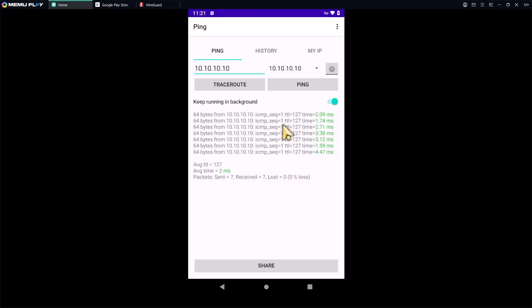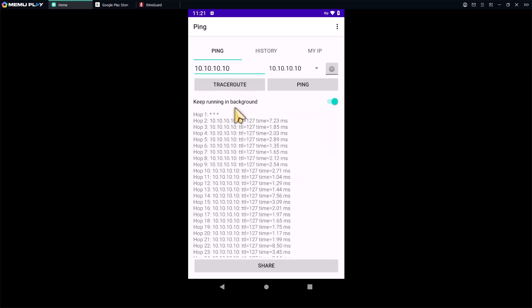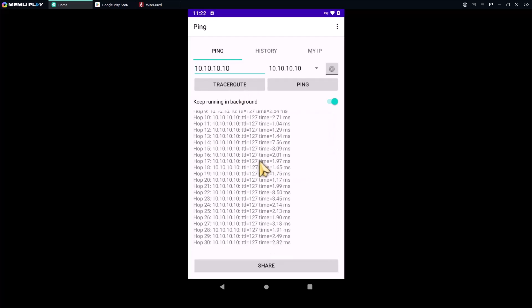I could also do a trace route to check the tunnel network. Here it is. Now you could try to access your internal resources, open an internal website, or use RDP to a corporate server.